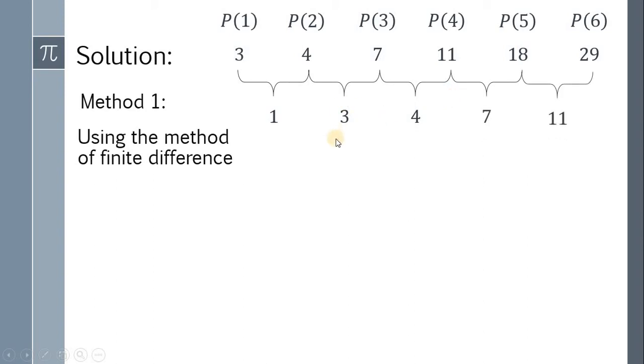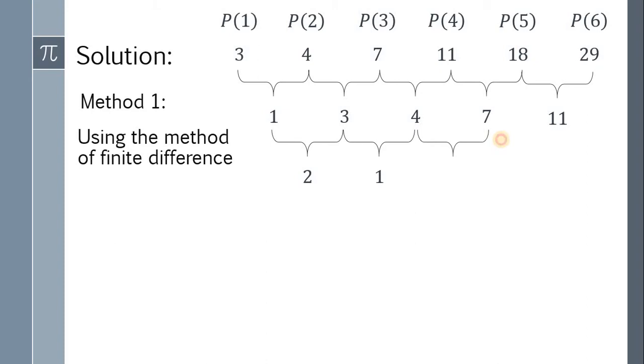Next, repeat the process. We have 3 minus 1, or 2. 4 minus 3 gives us 1. 7 minus 4 gives us 3, and 11 minus 7 gives us 4.